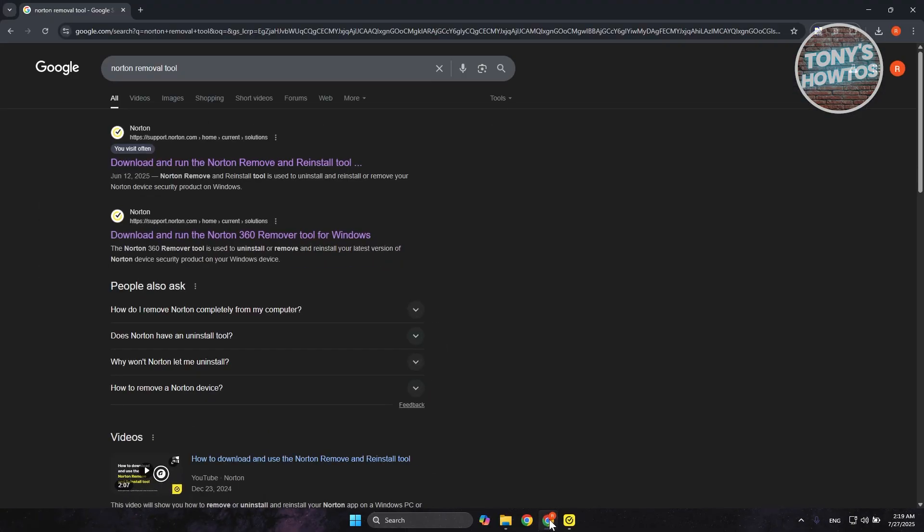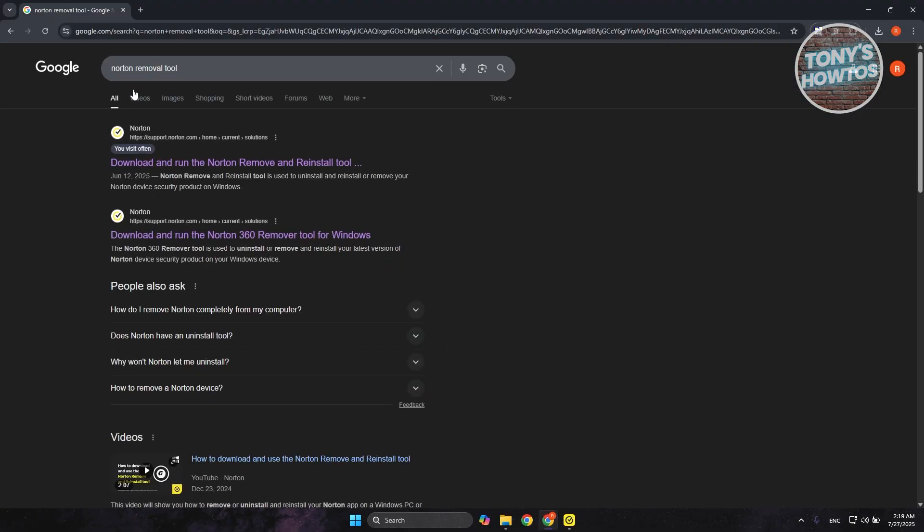First things first, you want to open up any browser here and just type in 'Norton removal tool.' Now you want to open up the first result that you see.